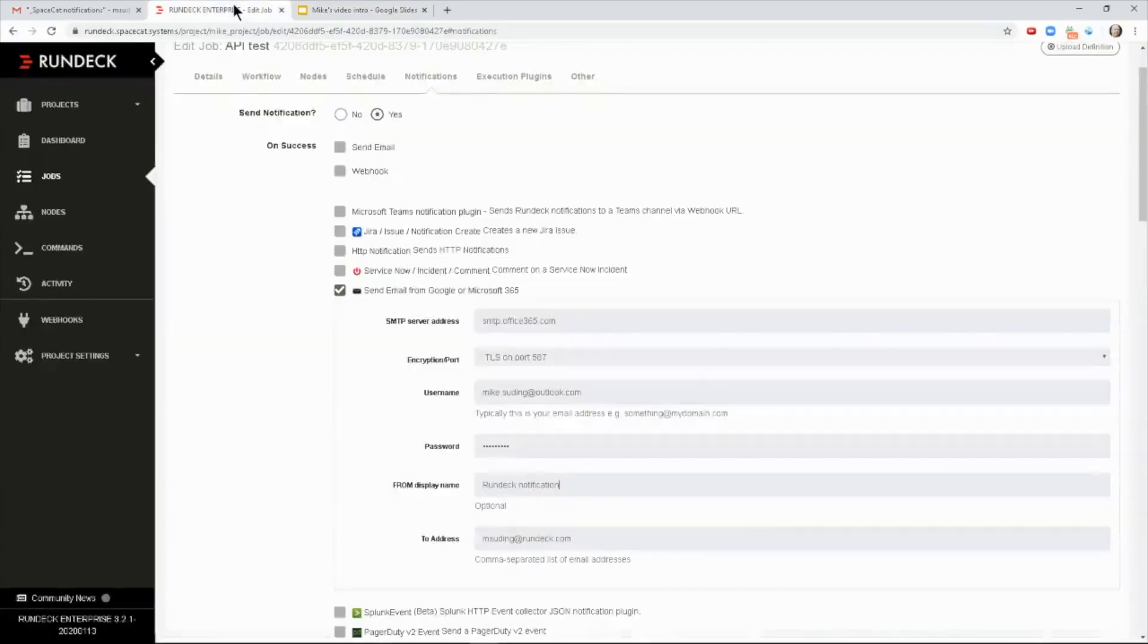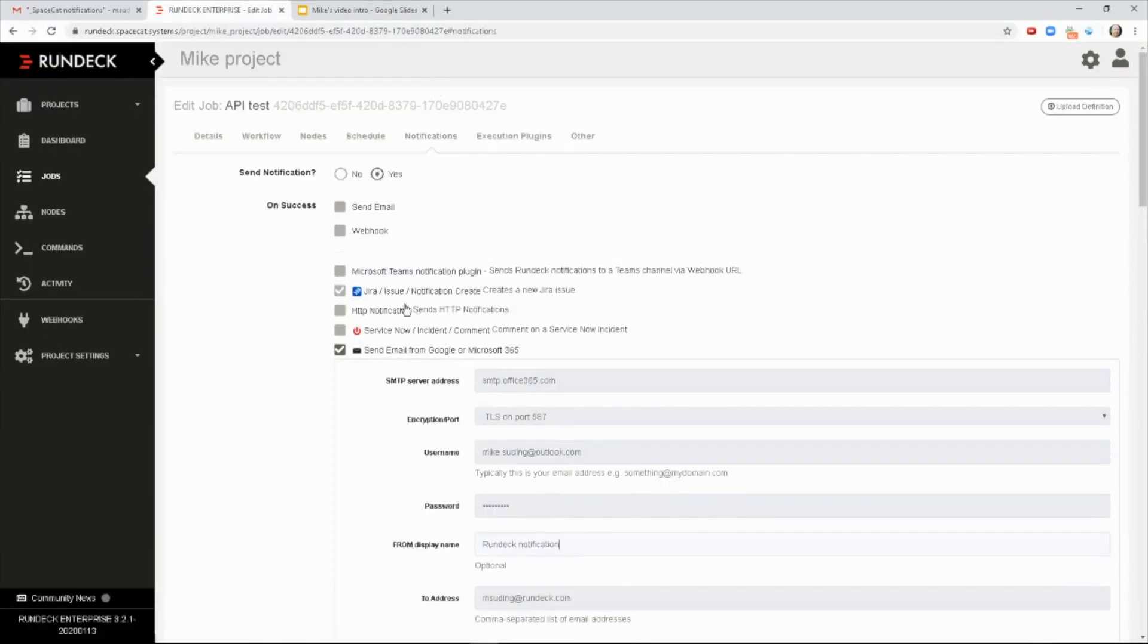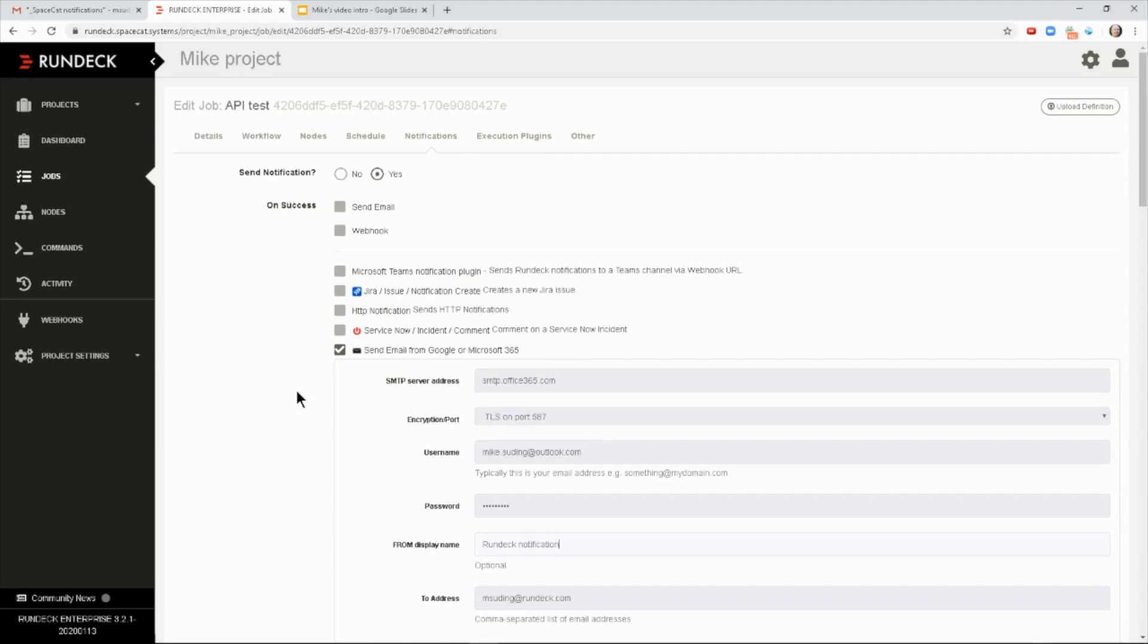So here we have a job, and every job has a notification tab, and then you have your choice of when to send out the notification on success, failure, it took too long, or no matter what.